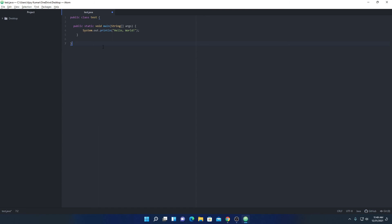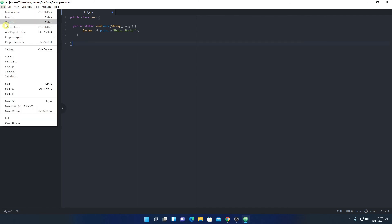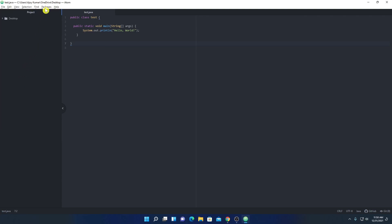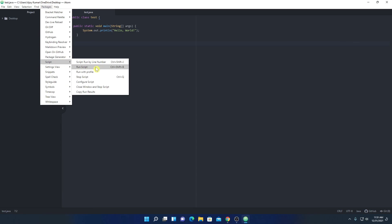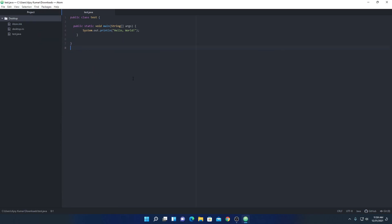Note that your class name and your file name should be the same. To run this code, first save your file by clicking File, then Save. After that, click on Packages, then Script, then Run Script. It will run your Java code on your Atom editor.